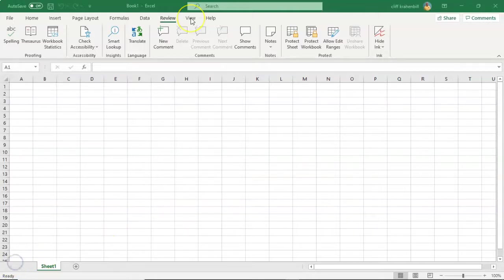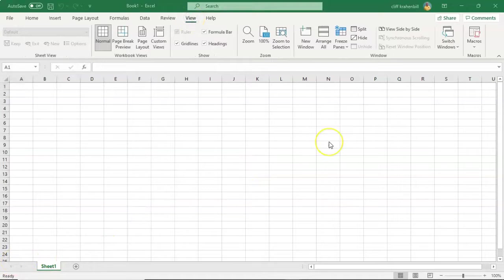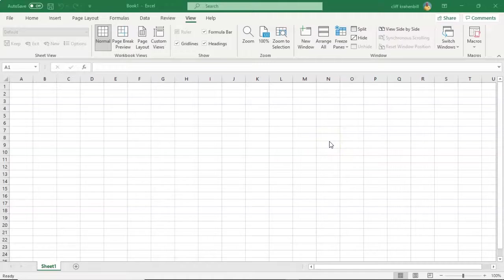Next we have the View tab. The View commands allow you to switch between worksheet views, freezing panes, viewing and rearranging multiple windows.